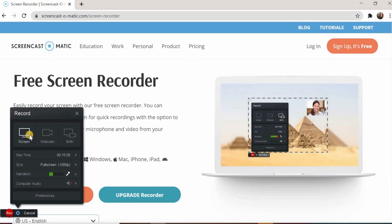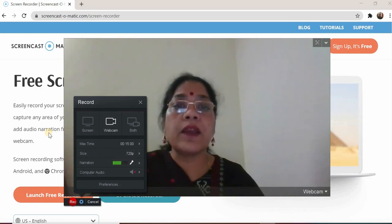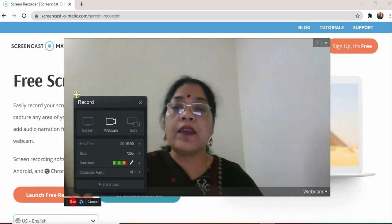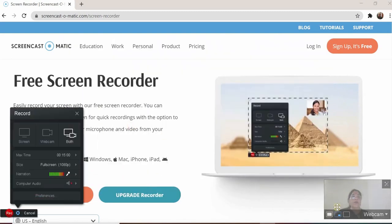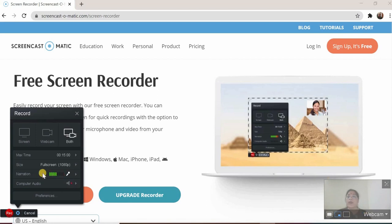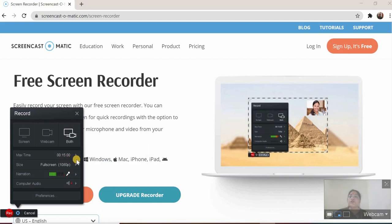Now I have this. I can record only the screen — whatever is between the red and white border will be recorded. If I only want the webcam, I just want to address my learners, then I can use the webcam, or both. I'll be on one corner and this can be changed. This is the webcam, and the maximum limit for the free version is 15 minutes.